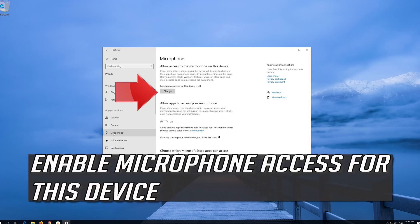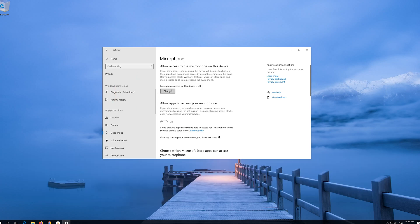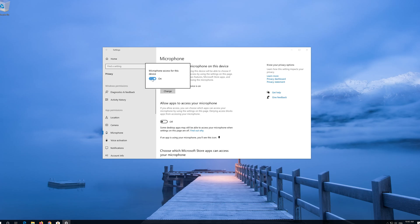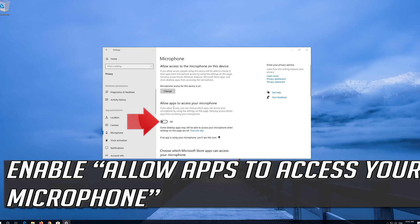Enable microphone access for this device and turn it on.